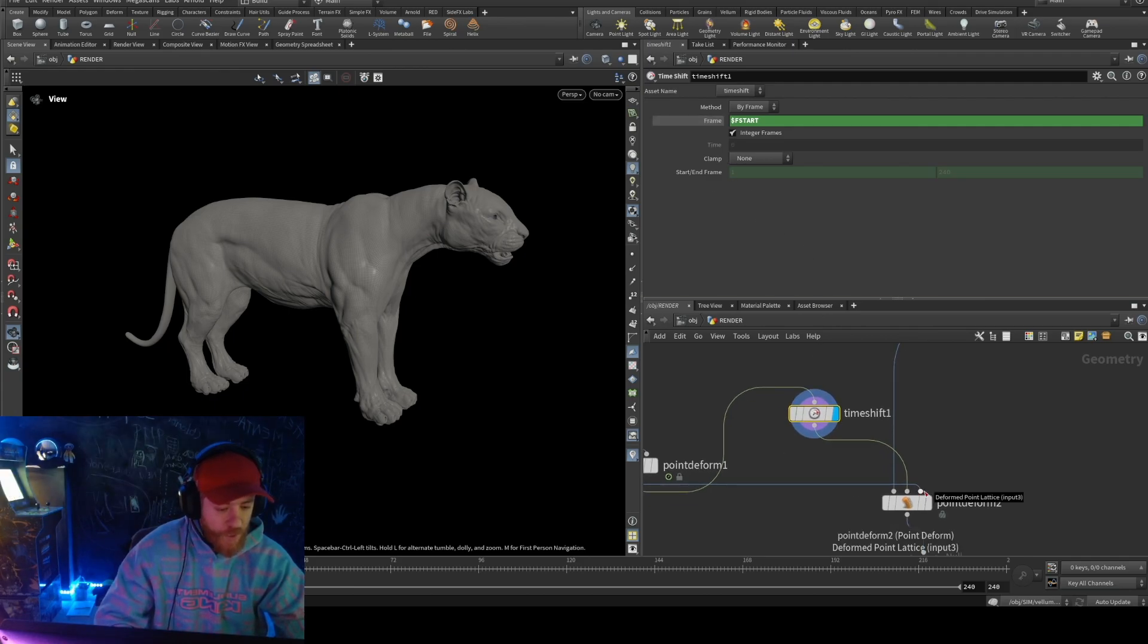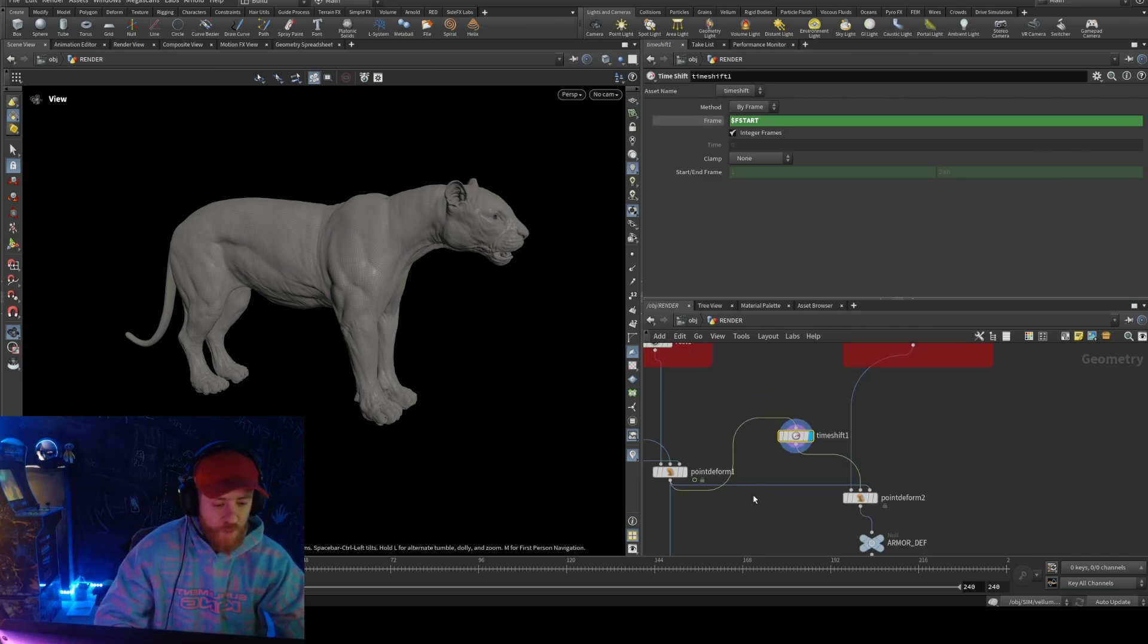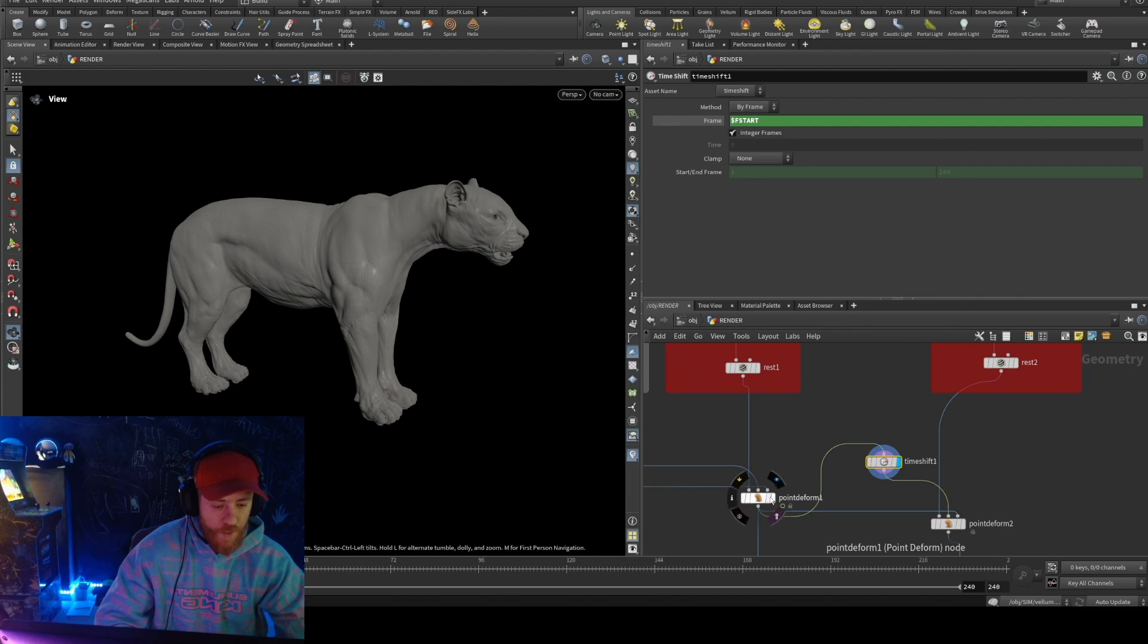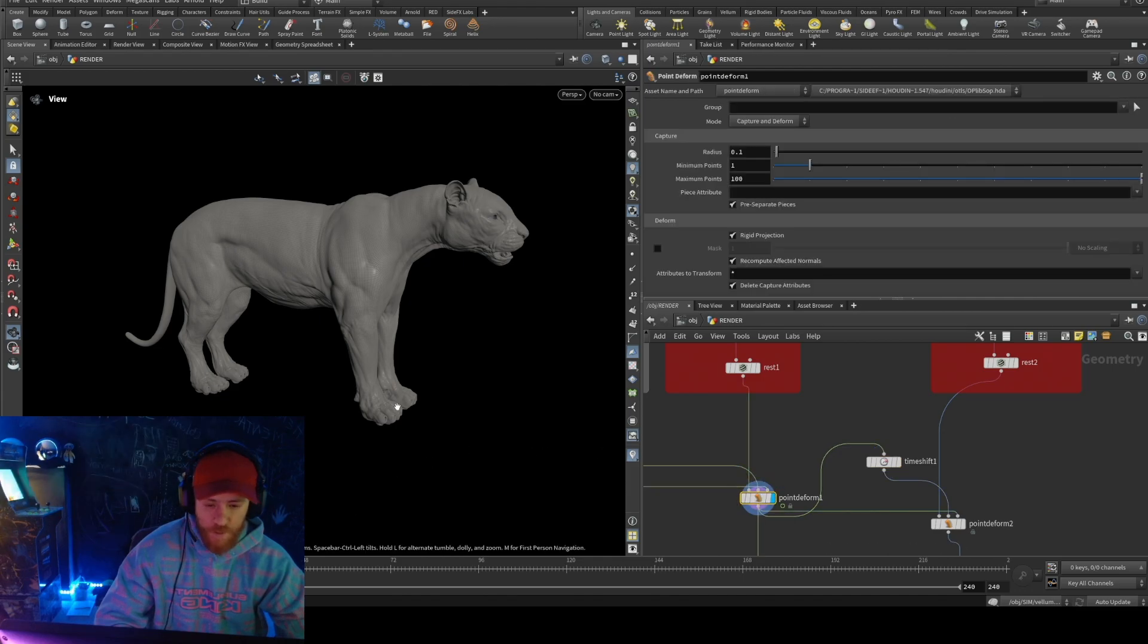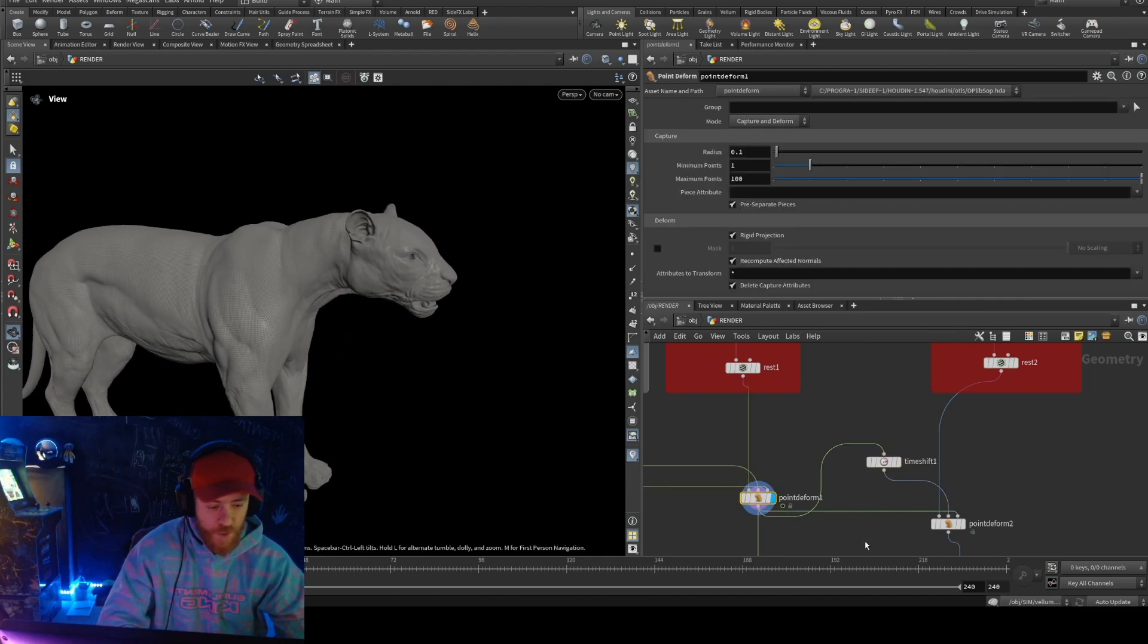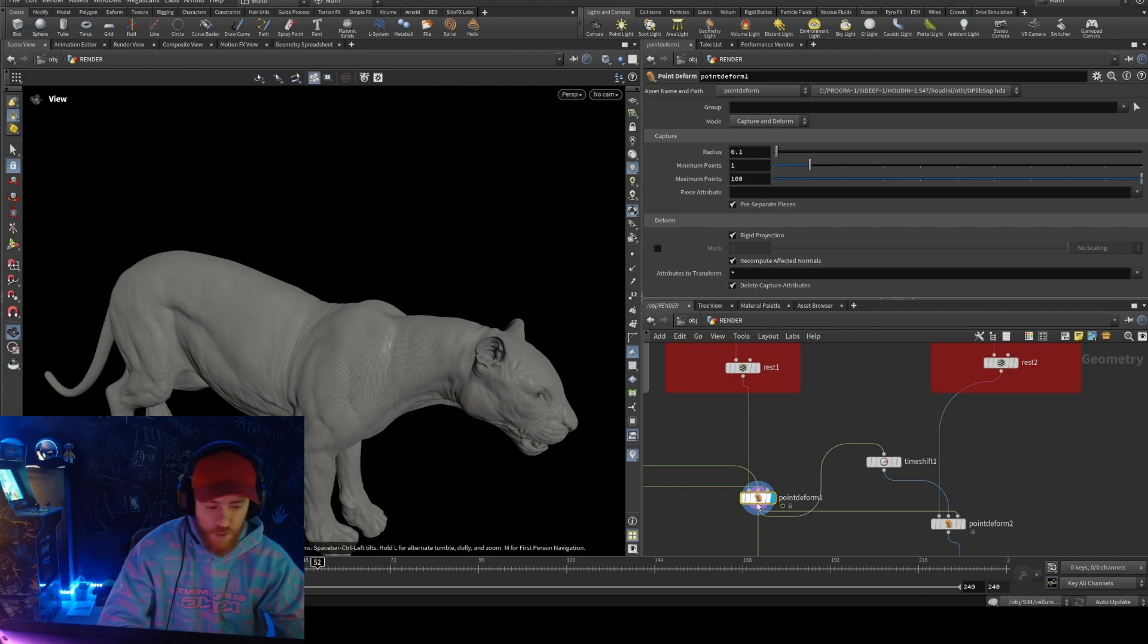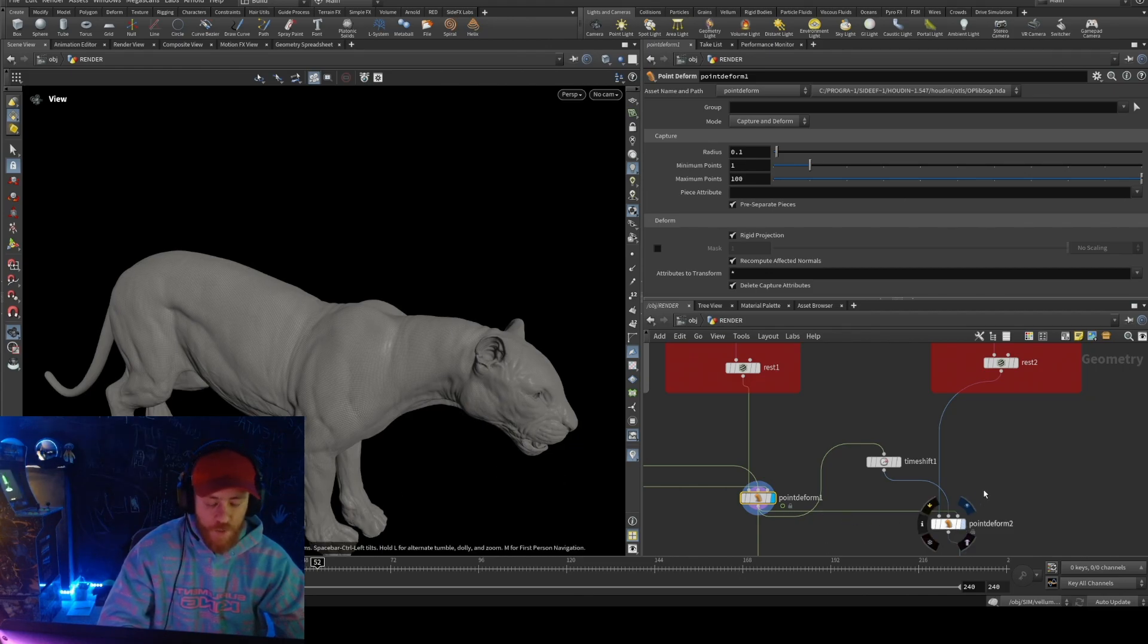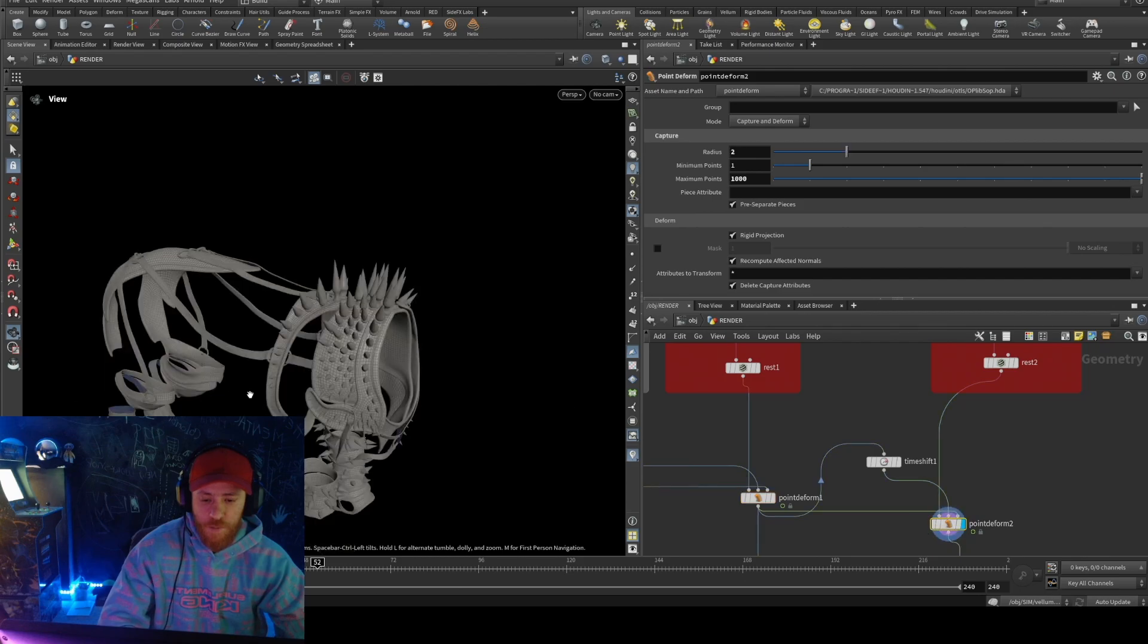And the other one, point deform, so will be this one, the huge geometry. So when they move this one, now my armor will be moving with this one.